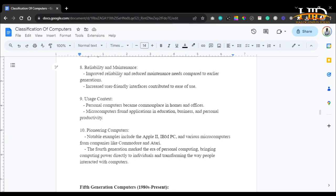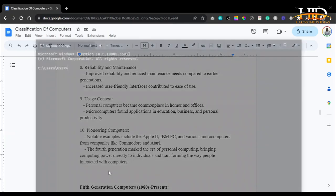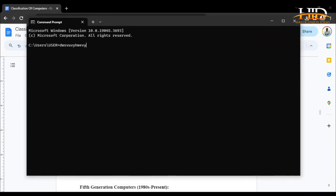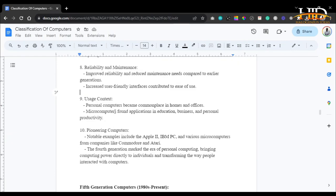Reliability and maintenance improved compared to earlier generations. Increased user-friendly interfaces contributed to ease of use — not everyone is tech-savvy. For example, you cannot build a console application for someone like a university vice-chancellor and expect them to use it effectively. A modern-day software for such a person needs to have a graphical user interface where, with a few clicks, they can get a lot of things done. As for usage context, personal computers became more common in homes and offices, with microcomputers finding application in education, business, and personal productivity.